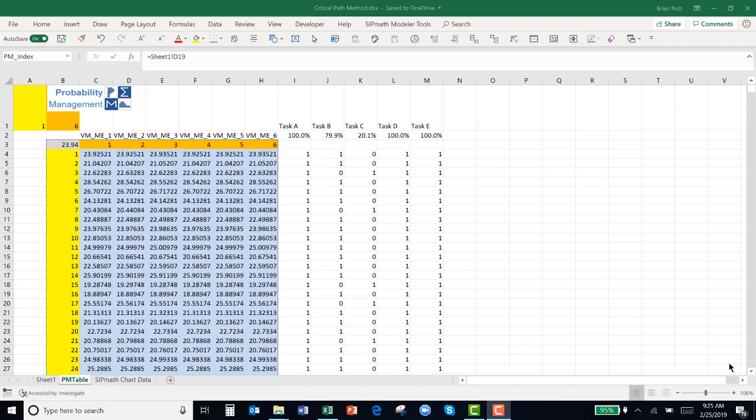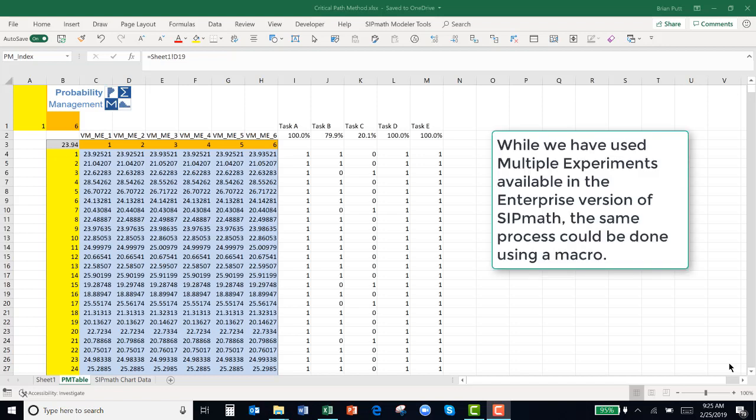SipMath sets up a worksheet called PMTable. And I have run SipMath using multiple experiments. What does that mean? It's actually run 10,000 simulations. This goes down for 10,000.